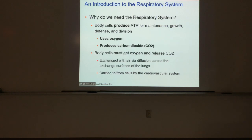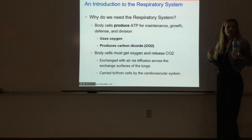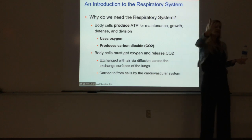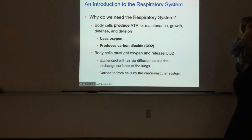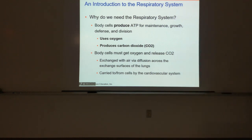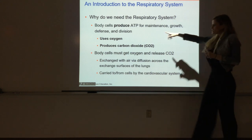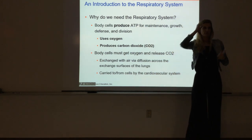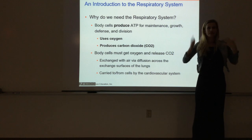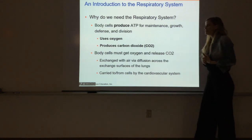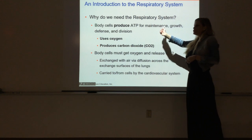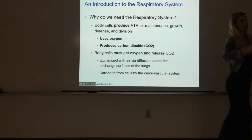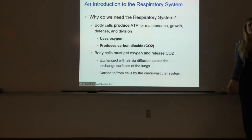The respiratory system includes the organs we utilize to breathe - to obtain oxygen from the air around us and then get rid of the waste product CO2, or carbon dioxide. The reason we constantly need to be obtaining oxygen and getting rid of CO2 is because of ATP production. ATP is the main cellular fuel or energy we use in our cells to fuel growth, maintenance, division, production of proteins, and transport of ions.